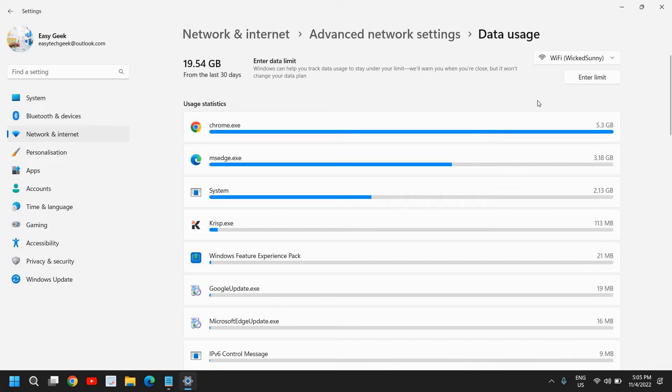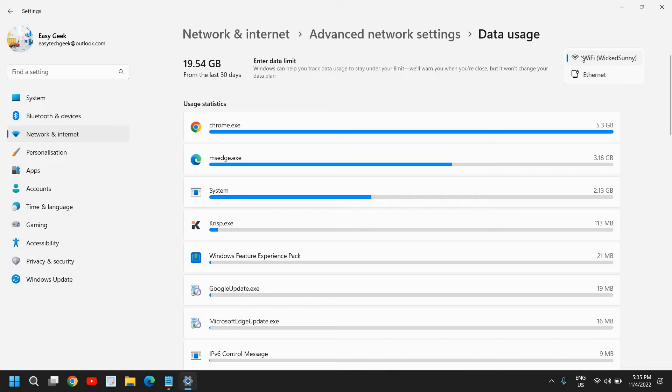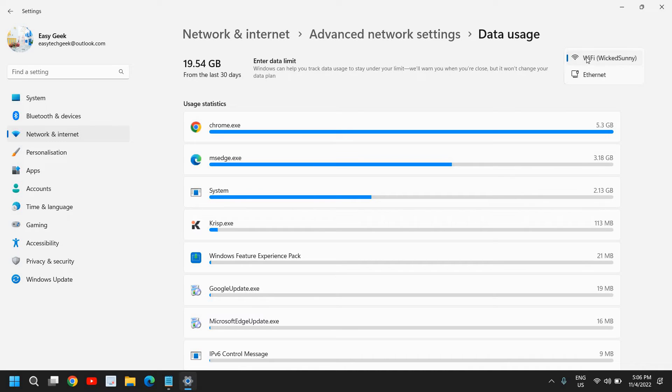For a particular Wi-Fi, you can check—you can change the network if you're using two or three connections. Let's say if you're using your mobile hotspot and home Wi-Fi, you can select and see which Wi-Fi has used how much internet.